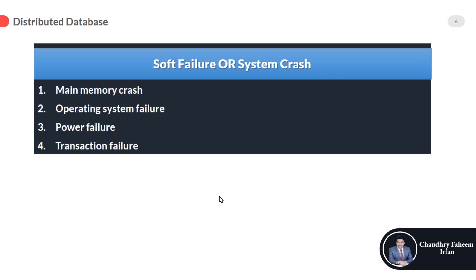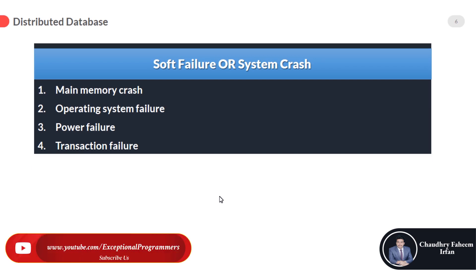The first one is soft failure or system crash. In this failure, volatile memory or temporary memory is damaged. They are also known as system crashes. These are the points that are the reasons for soft failure or system crashes.